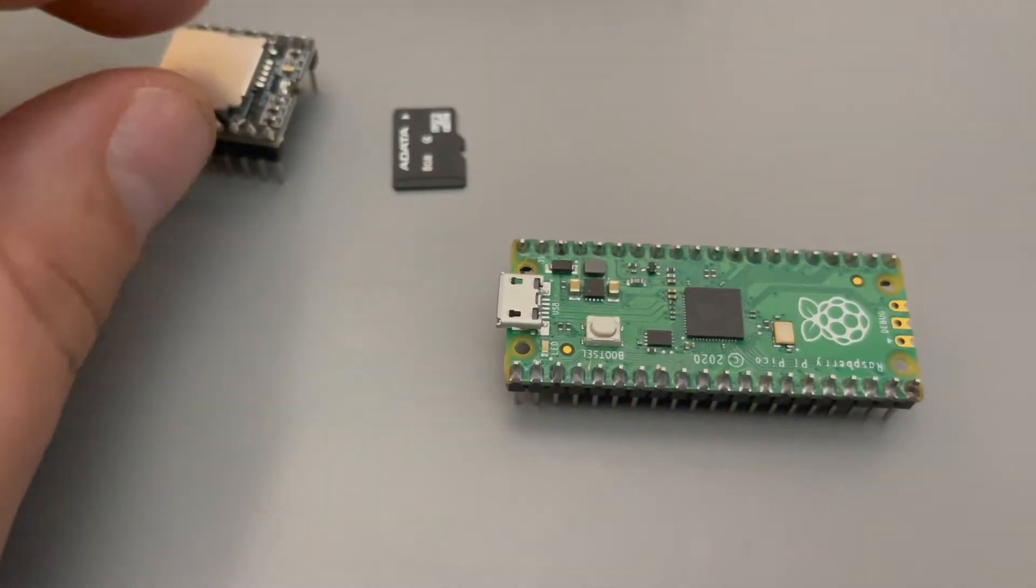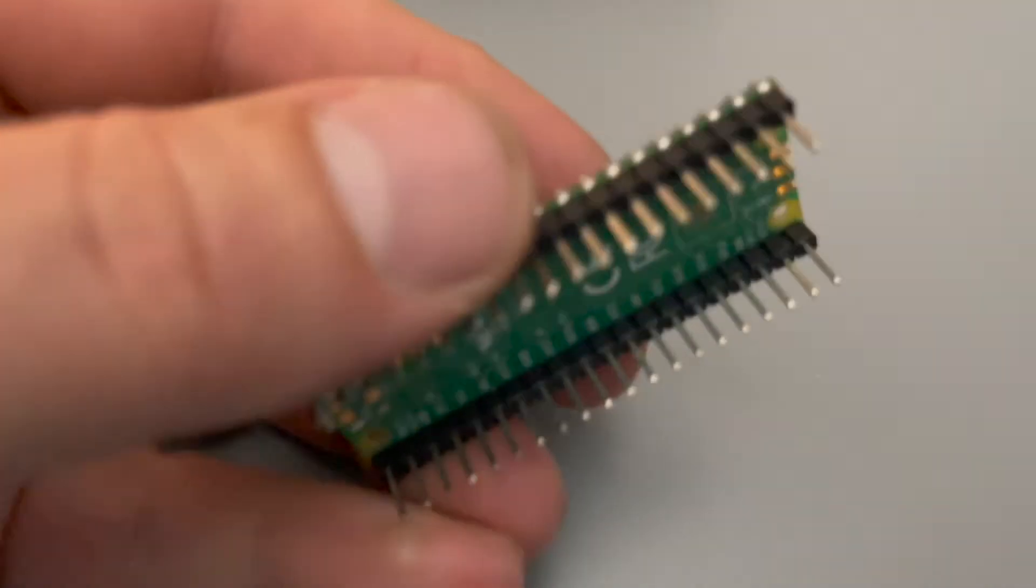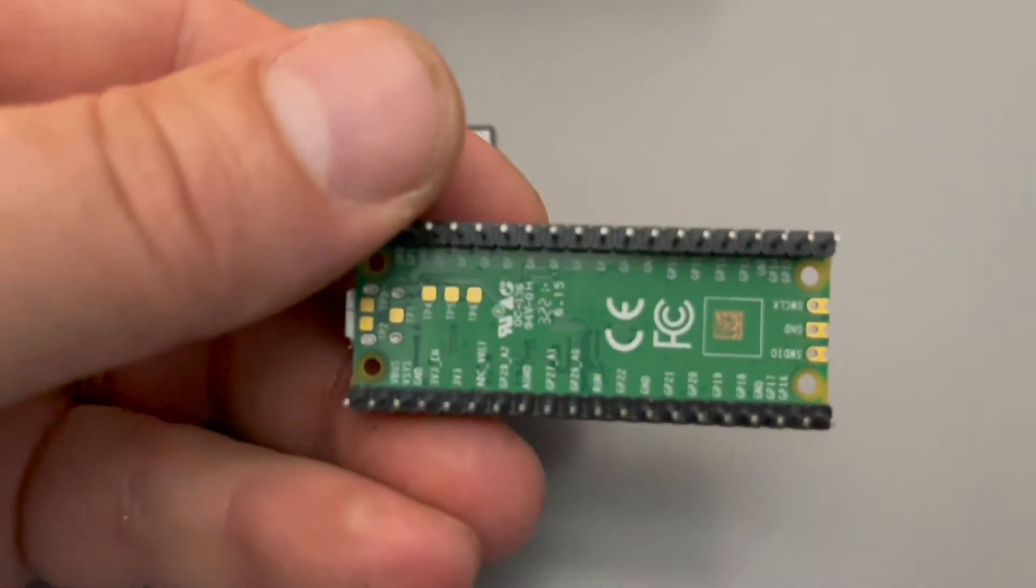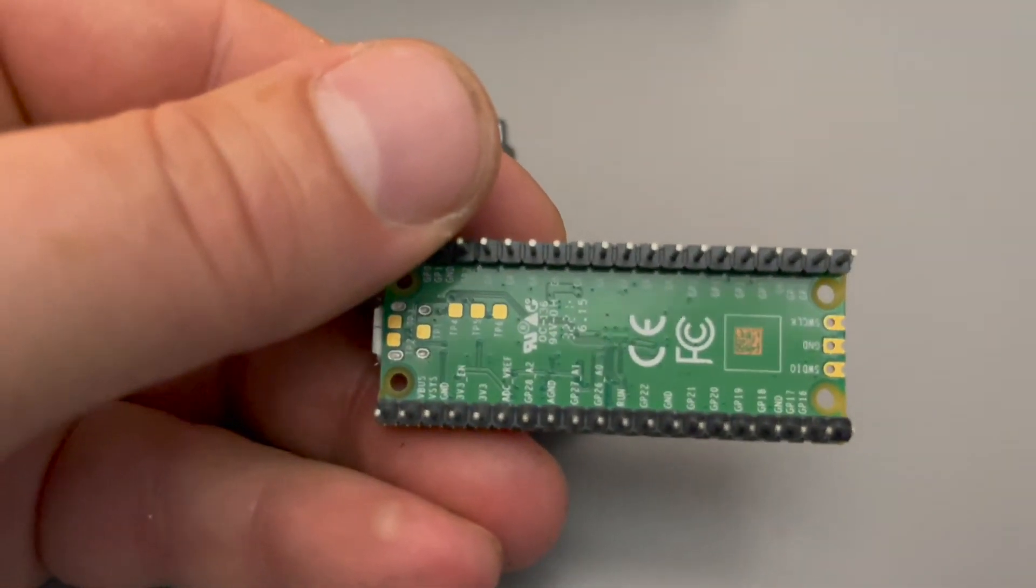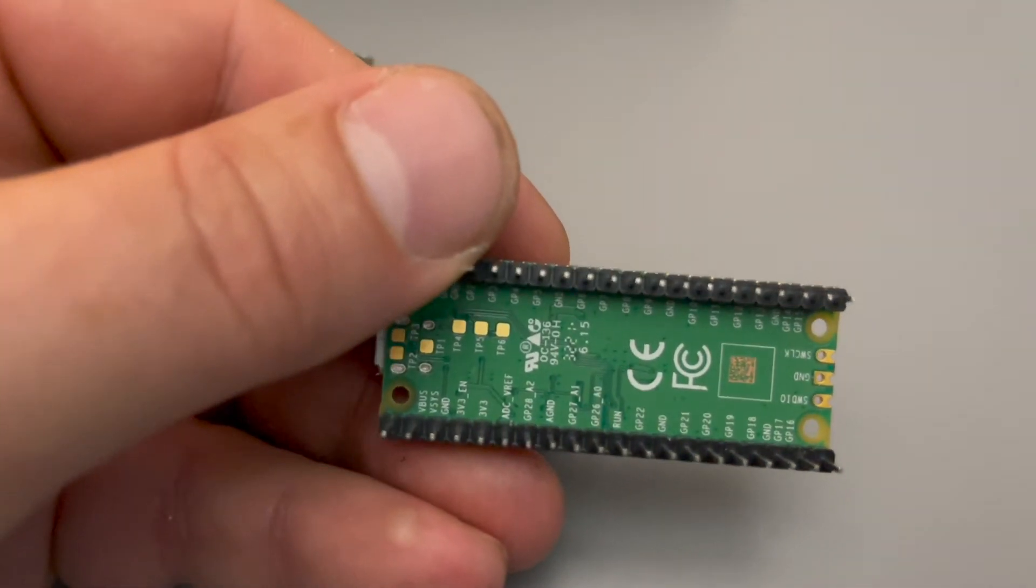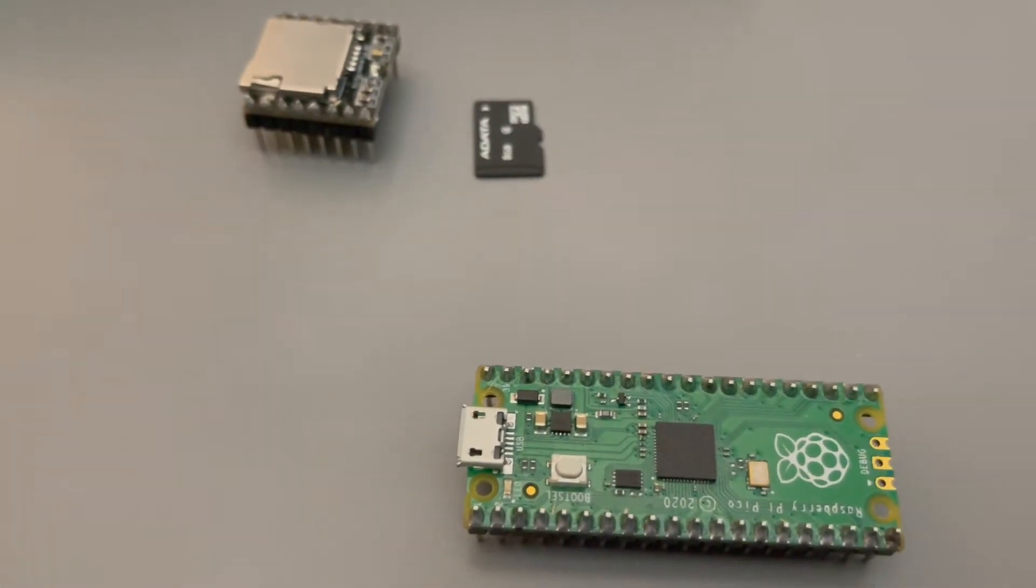As you can see both the Pico and the DF player have male headers soldered to them. The DF player already came with the headers so I only had to solder the Pico headers on.